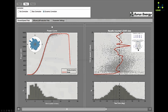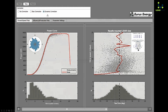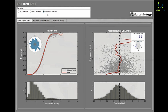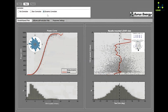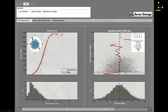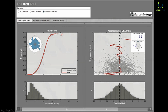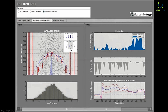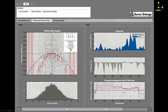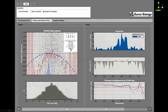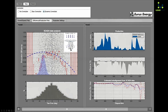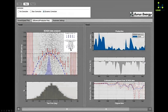Once we activate the dynamic correction, which corrects the misalignment depending on wind speed, ambient temperature, and yaw direction, the production difference, which was about a few percent, almost becomes zero.